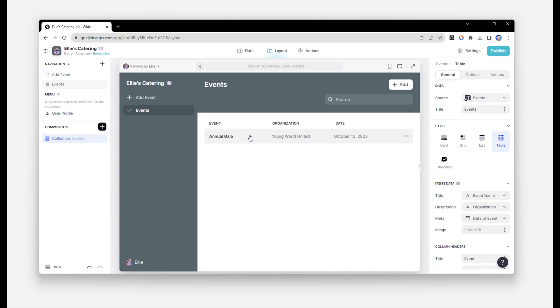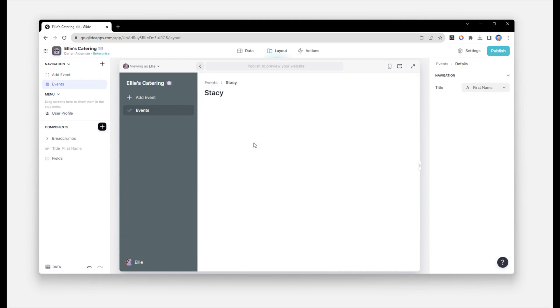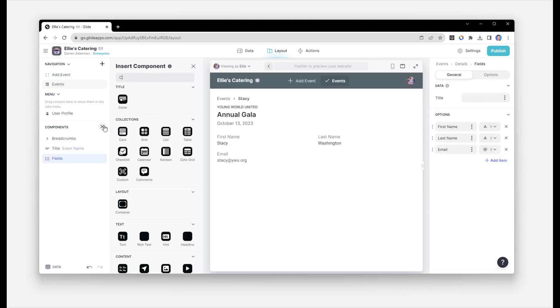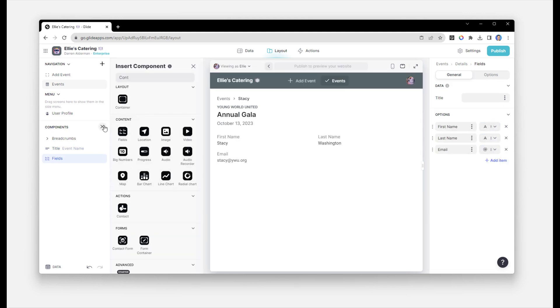Next, when you click into an event, we'll update this to show the same details. And we'll also include the first name, last name, and email. We'll put these in a container at the top of the screen.